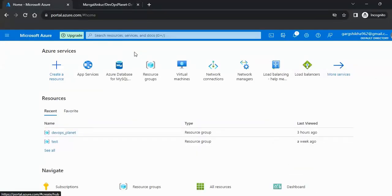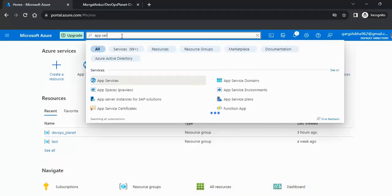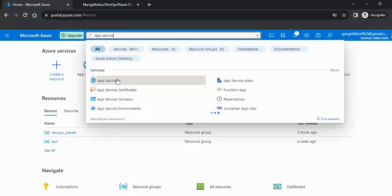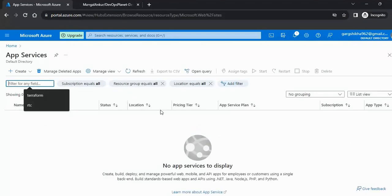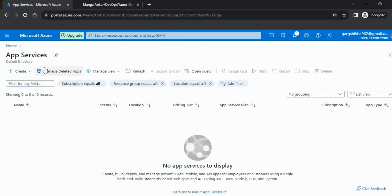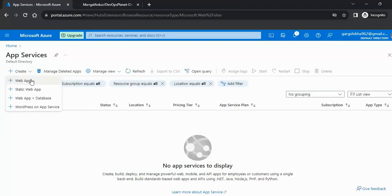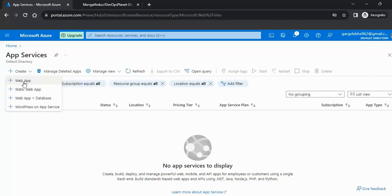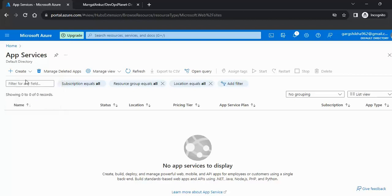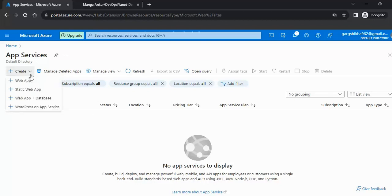First, let's create an App Service. Type 'App Service' in the search bar in Azure Cloud and it will redirect you to the home page of App Service. Now click on the Create button. Here you can see you can create four types of App Services: Web App, Static Web App, Web App plus Database, and WordPress on App Services. In this video we will set up the Web App, so select Web App.